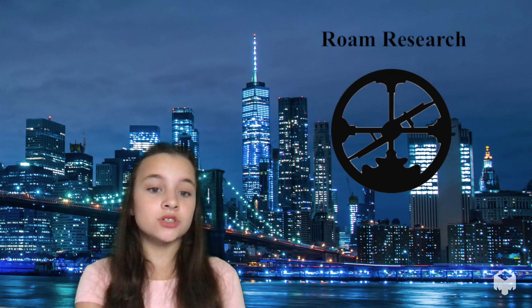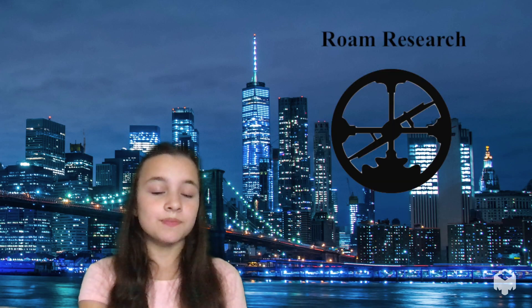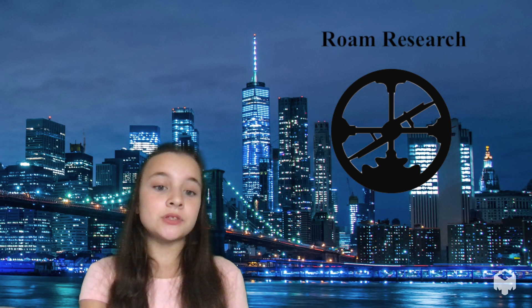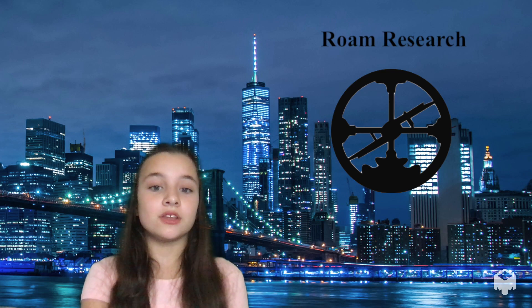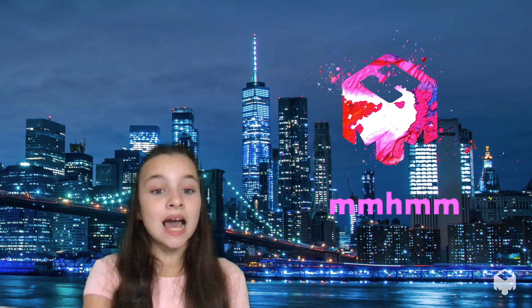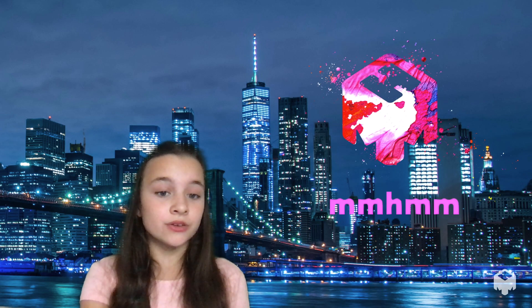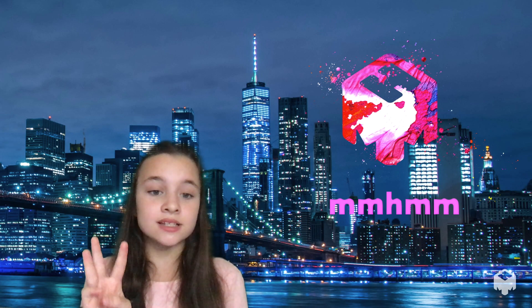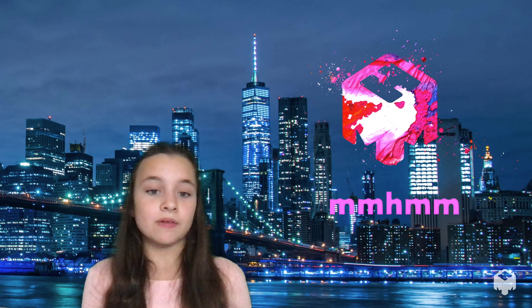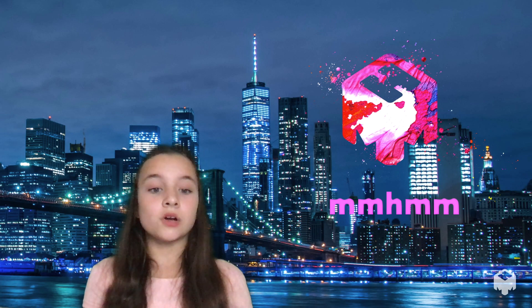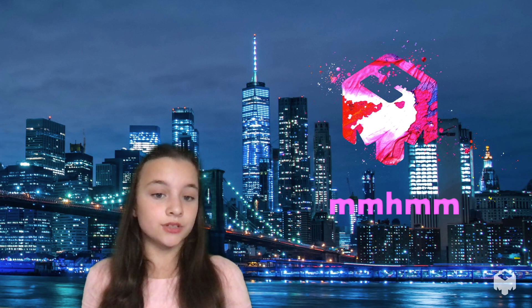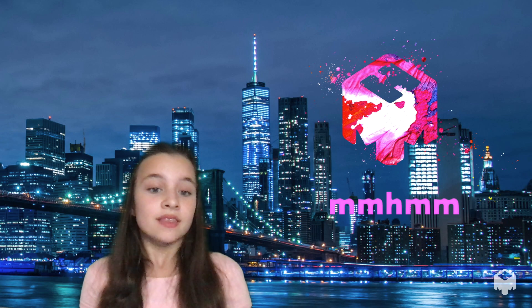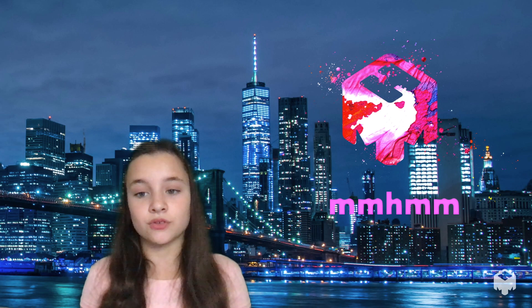Hi everyone! Today, a special in our Roam Research tutorial series. Today's episode was prompted by the new app Mhmm. They asked us as beta users to make a video about three things that we care about. I care about three Roam Research tools that will help improve your note-taking and your thinking.